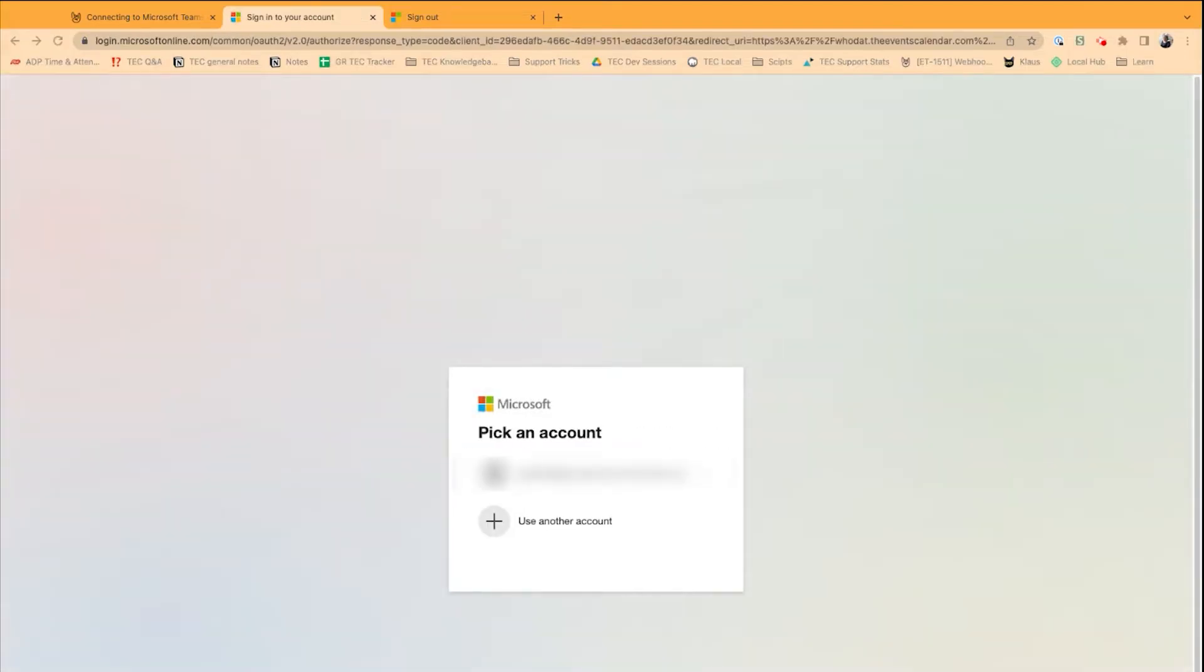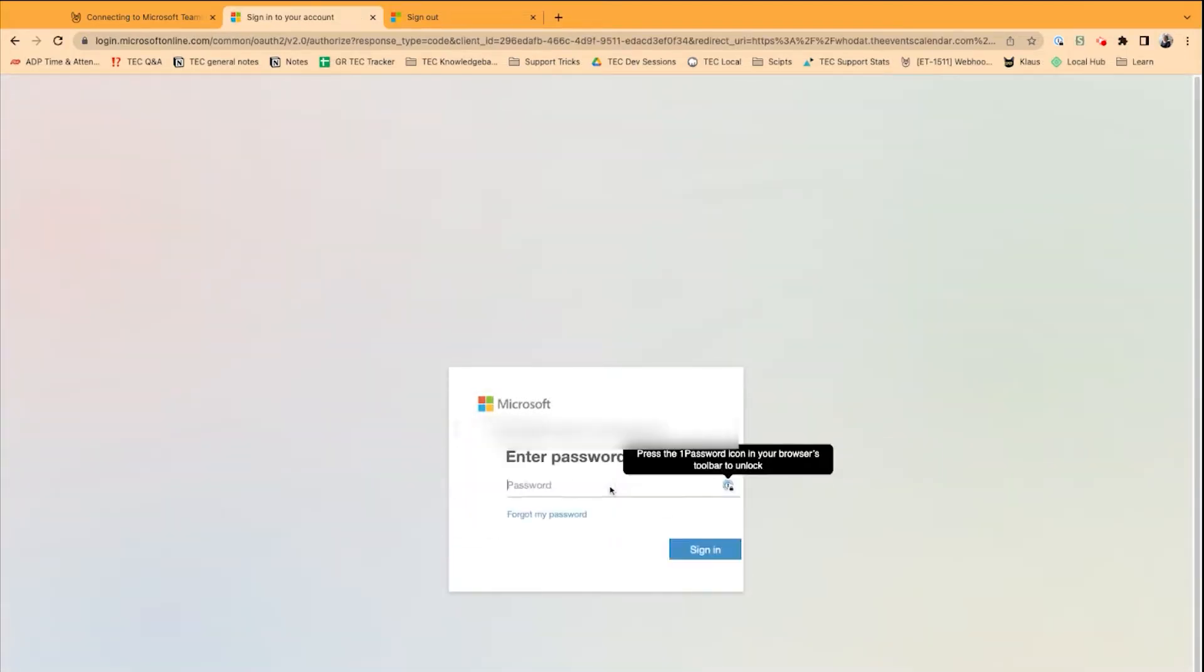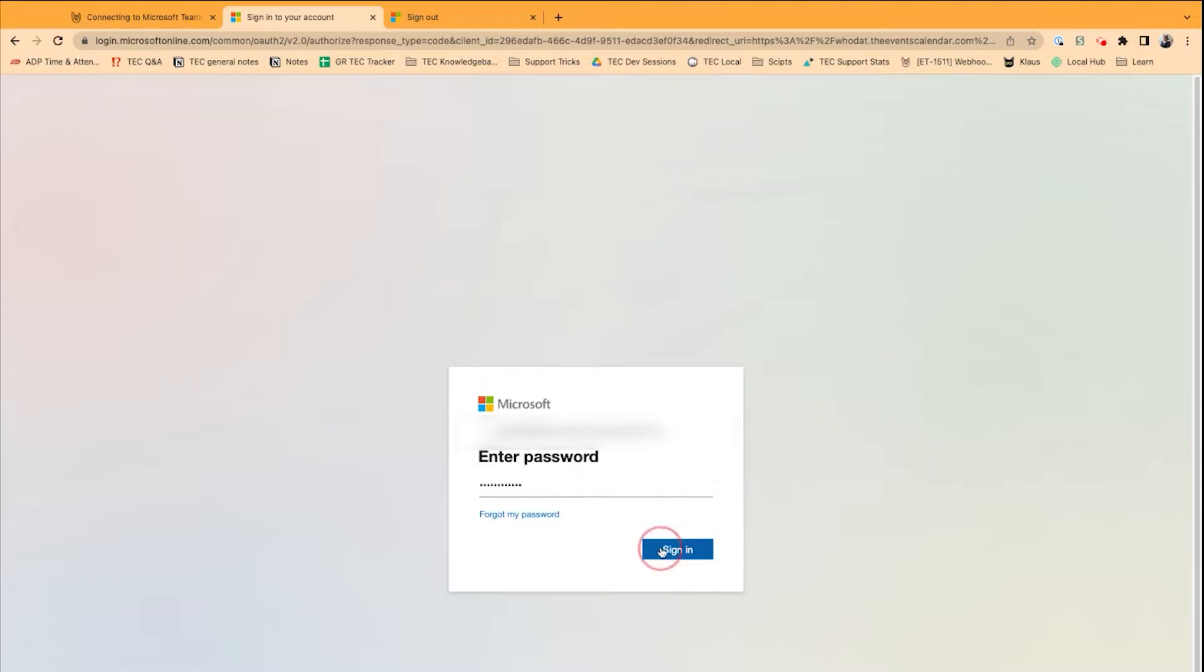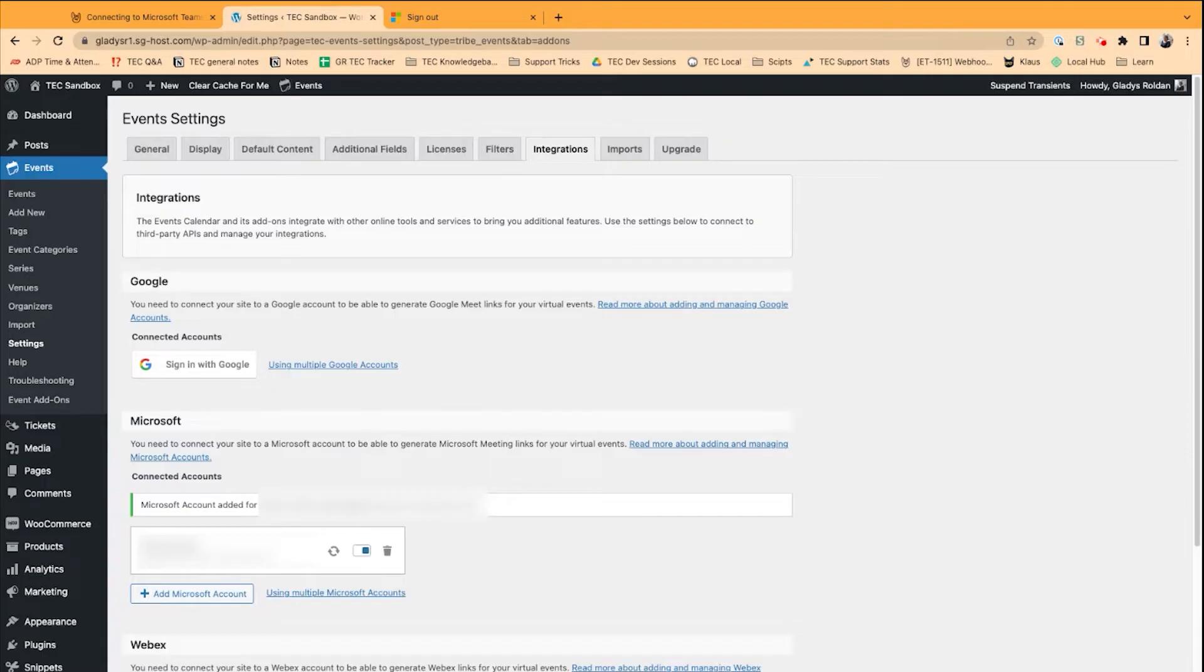If you have multiple accounts, you can select which account you need. Now, my account's already been validated, but you'll probably be asked to consent to share information between Microsoft and Liquid Web, or sharing content between Microsoft and the Events Calendar. My connection is set up.